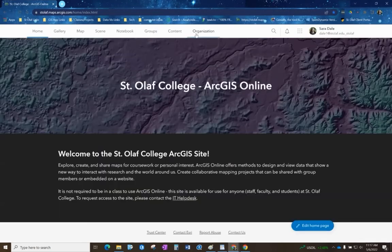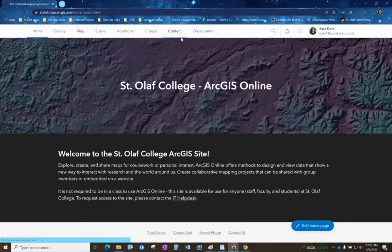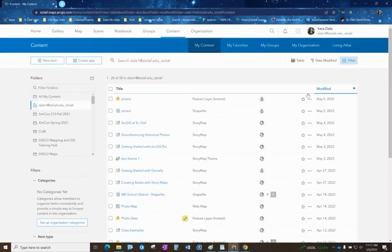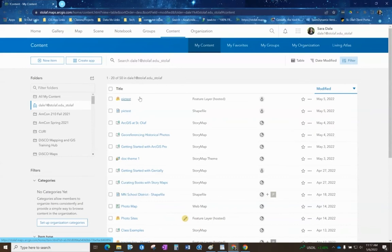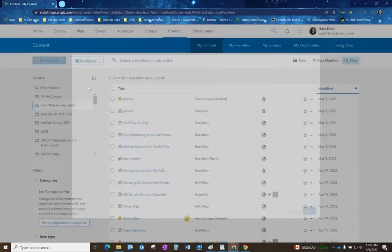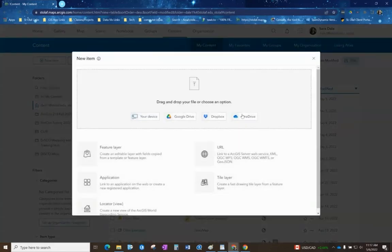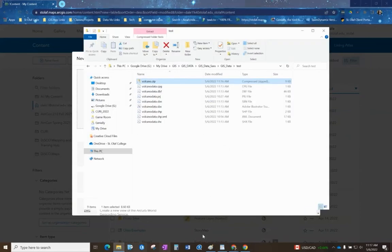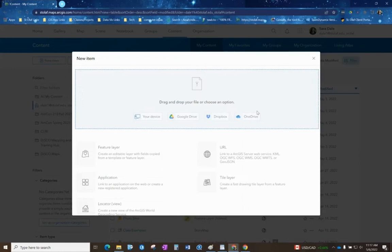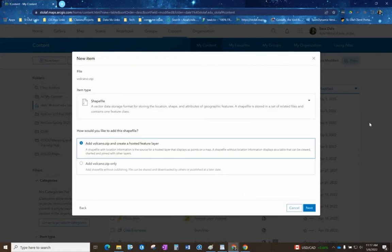To upload the data I'm going to go to content and we want to create this as a feature layer because that means it's a layer that we can put on a map and redesign. To do that we're going to click on new item and then we're going to add that zip folder to this part of the window. I'm just going to open this back up, click and drag it right in there.